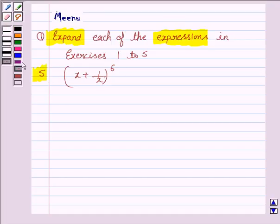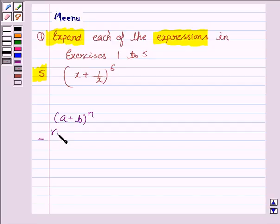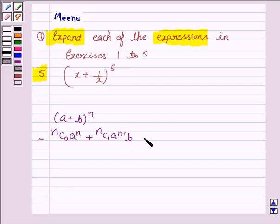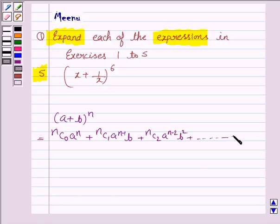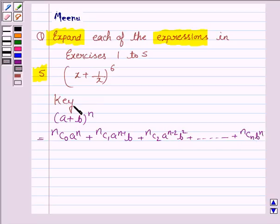To solve this question we need to know the expansion of (a + b) whole to the power n, which is equal to nC0 a to the power n, plus nC1 a to the power n minus 1 times b, plus nC2 a to the power n minus 2 times b to the power 2, and so on. The last term is nCn times b to the power n. This will work as our key idea.